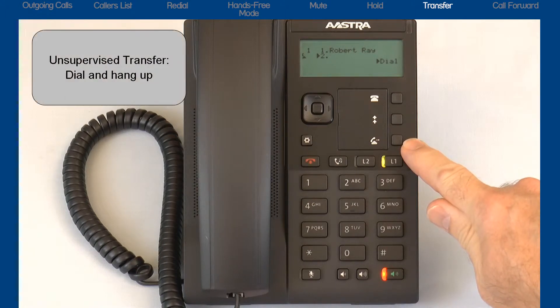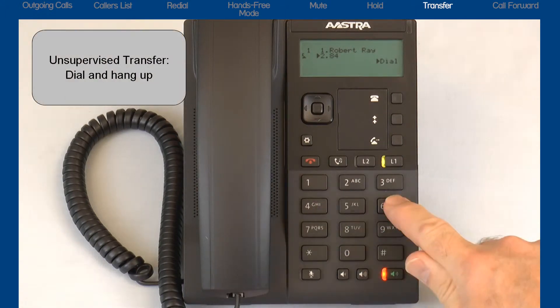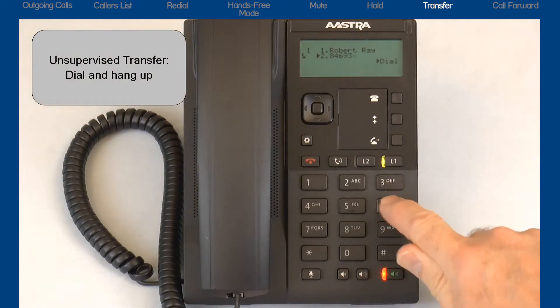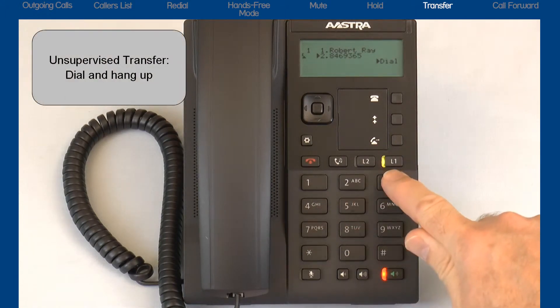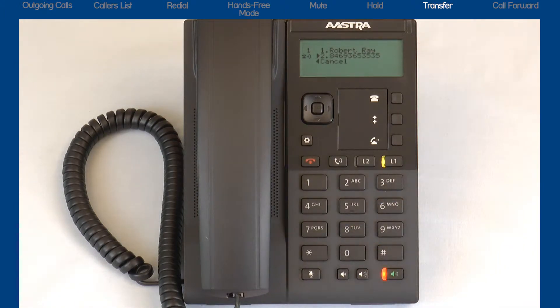I can perform an unsupervised transfer — I can dial the number and then hang up, and the call is automatically transferred to that number.